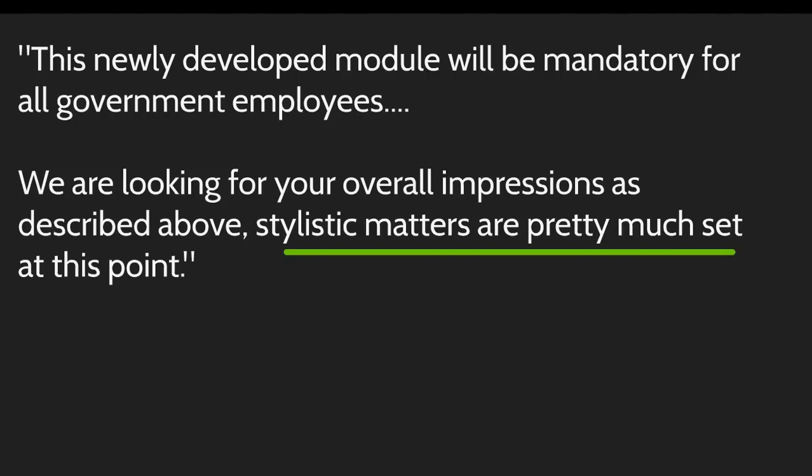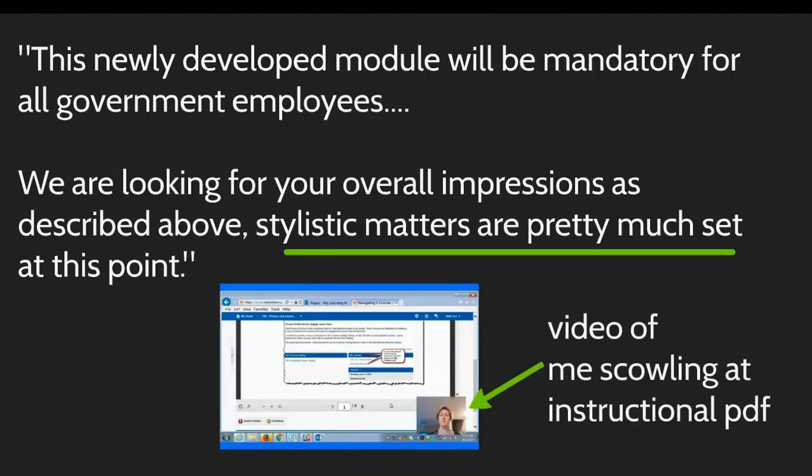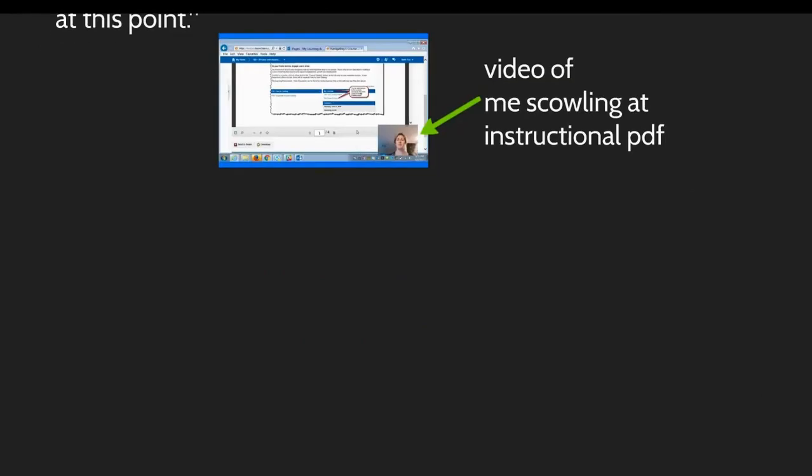The realization I had is that in this case I actually am the user. I've spent a lot of time telling people I'm not the user, but in this case I am a government employee and I am expected to take this mandatory training. So instead of filling in their Excel sheet, with my opinion, I recorded a usability-style video of me narrating myself and my experience taking the mandatory training. And this is a screenshot, and if you can't tell, that's me scowling at the third of four instructional PDFs that you must read before you start. And on page three of the third PDF is the description of how to use the pagination within the PDFs, which ironically you wouldn't have found if you didn't figure it out on your own.